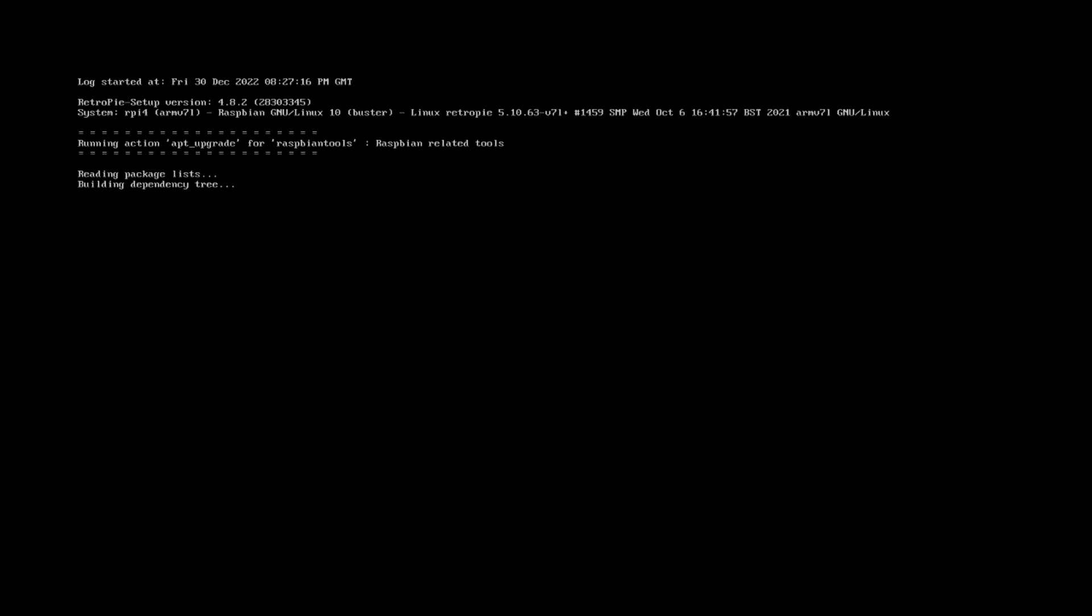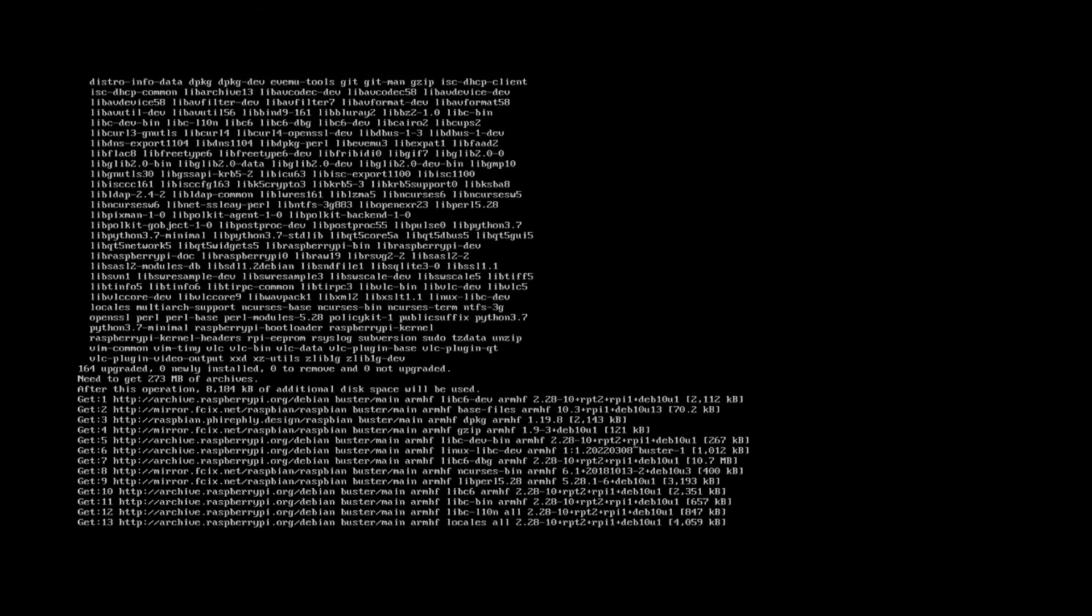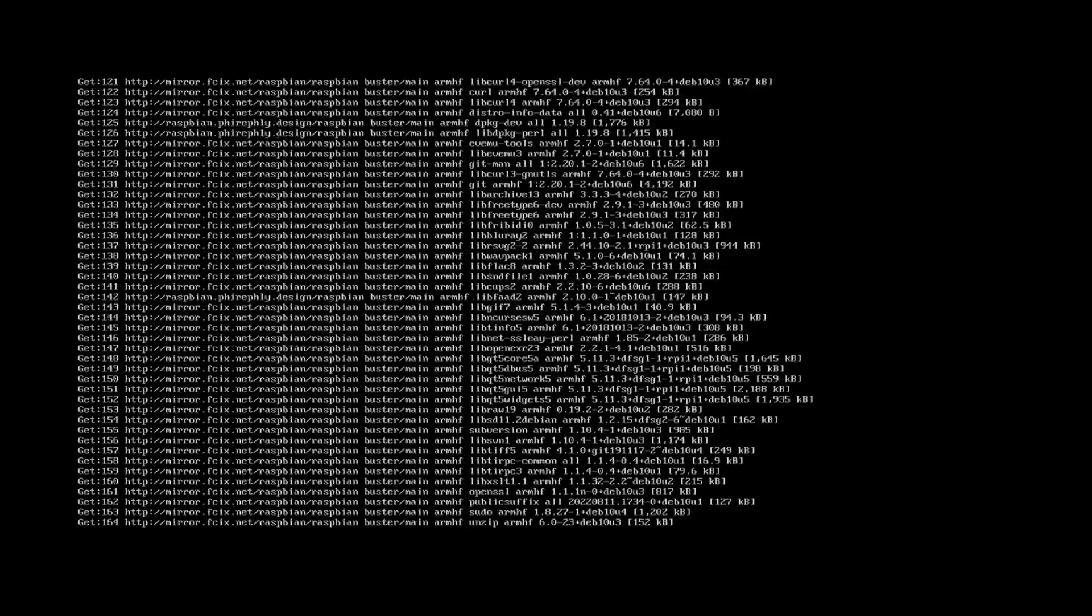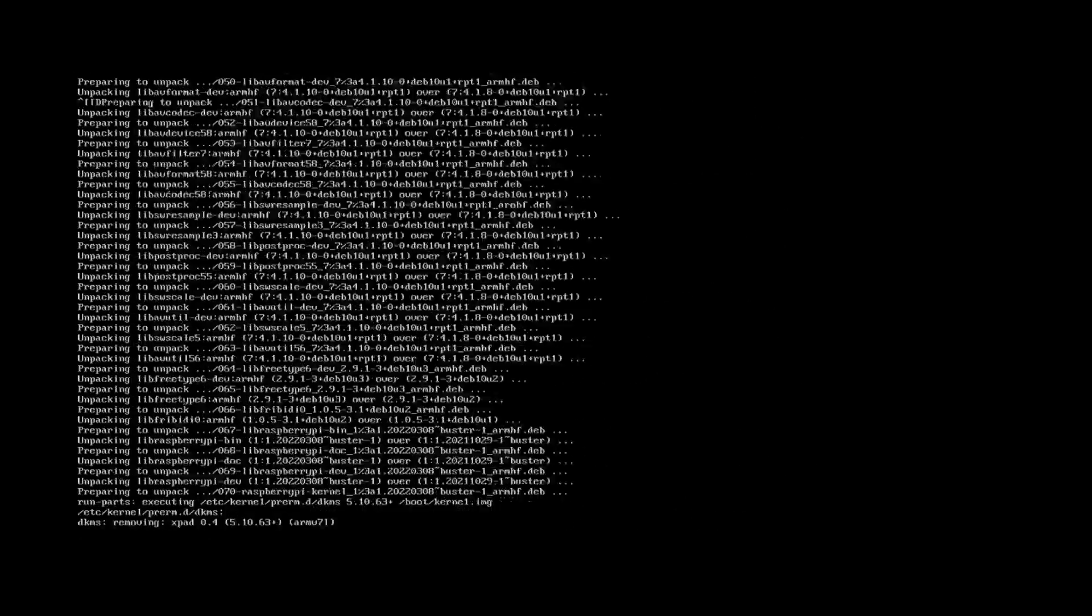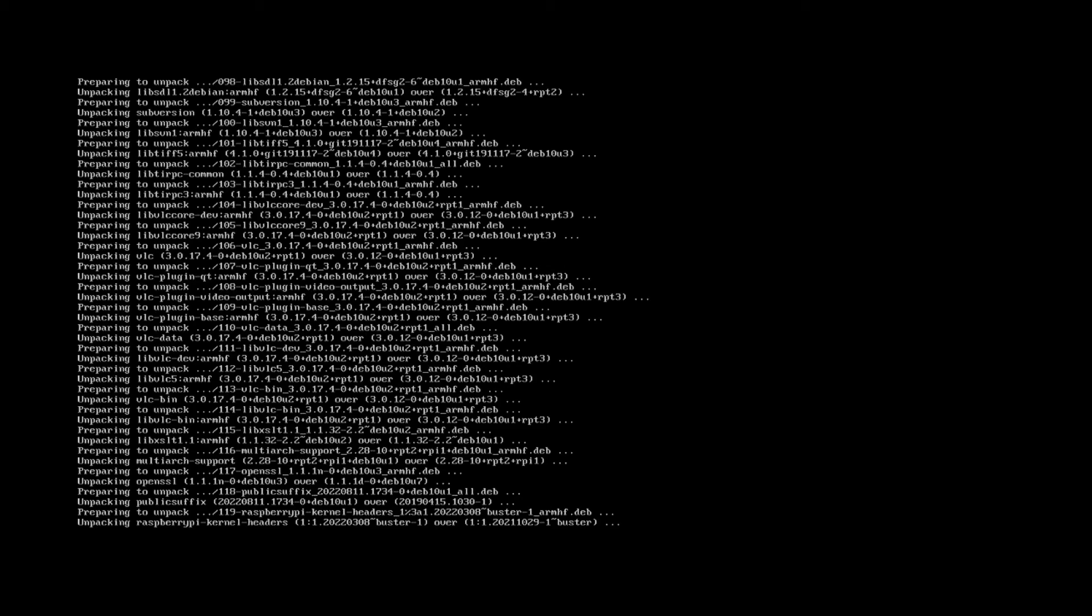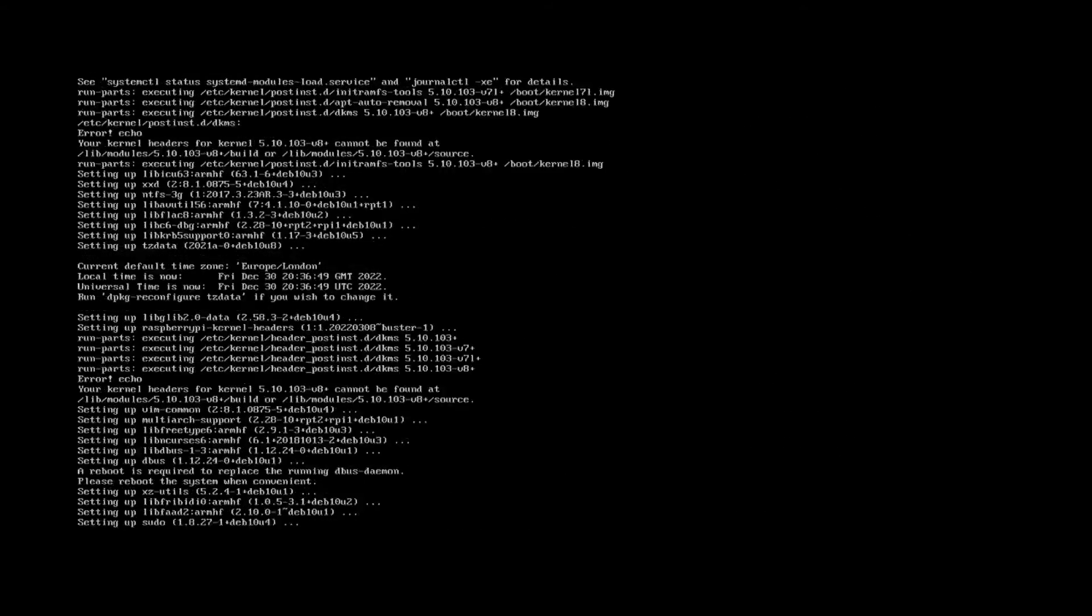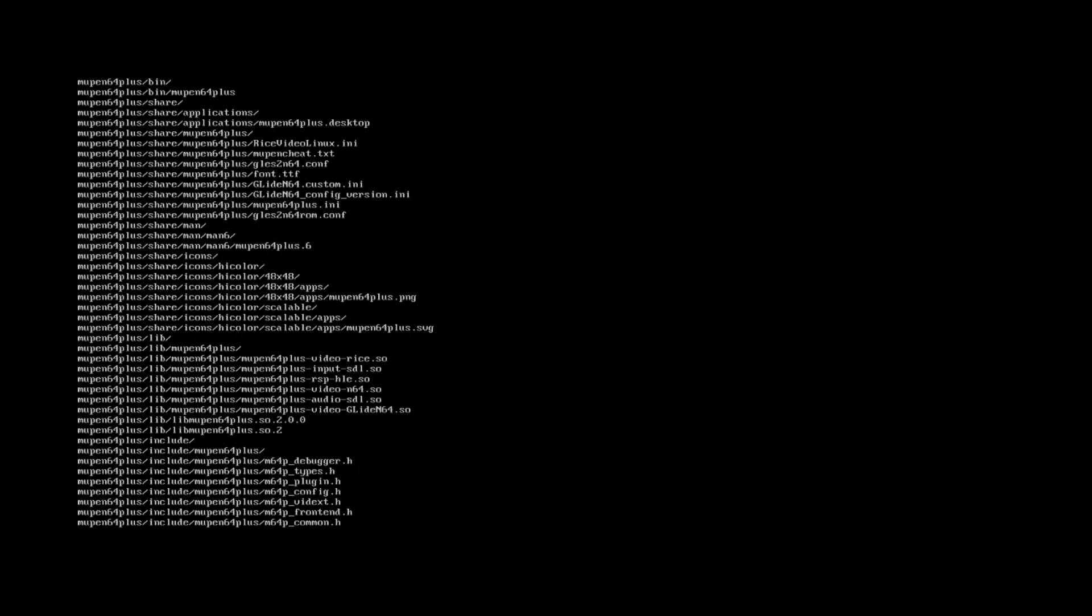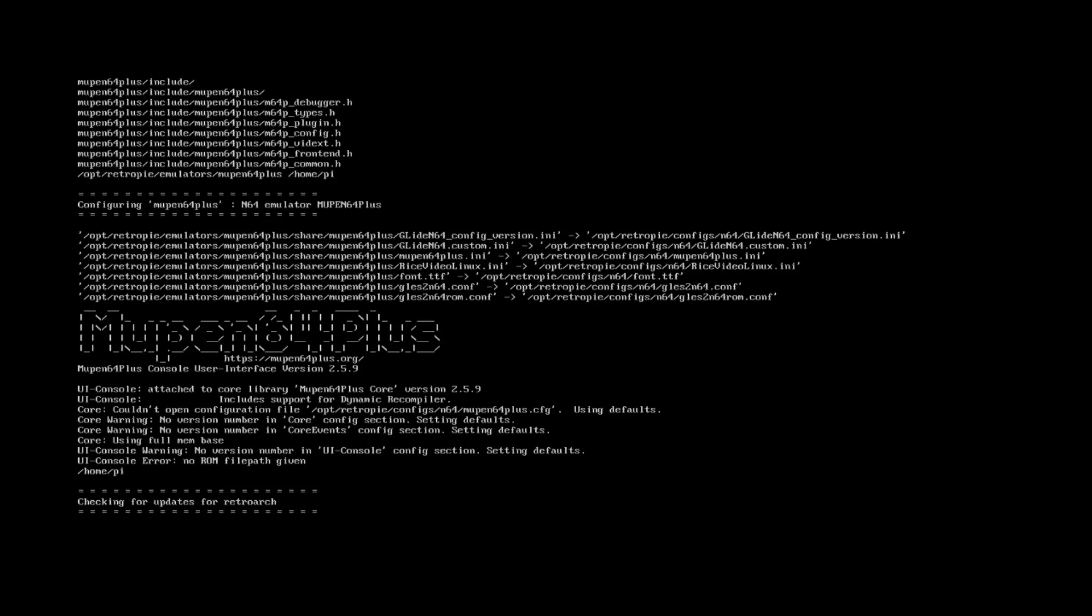This process can take a while so you may just have to sit back and let it go for 15 or 20 minutes. Once RetroPie has gone through and updated the OS, it'll go through and update all of the emulation cores for the different gaming systems.